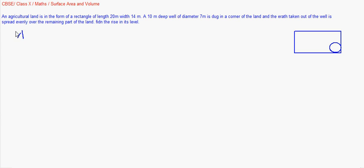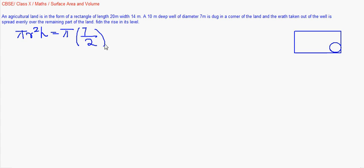When I read the question I find it to be of cylindrical shape, so it's pi r squared h. The radius is 7 by 2 since the diameter is 7, and the depth of the well is given to be 10. This gives us the volume of the earth dug out.